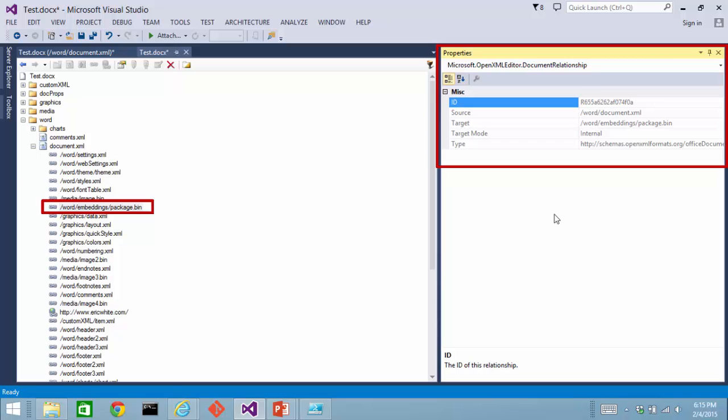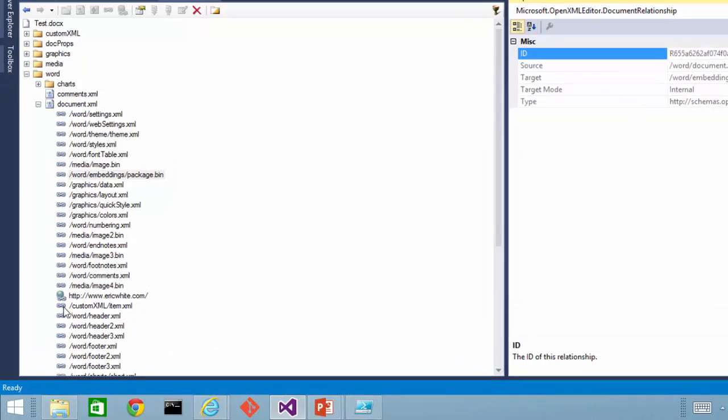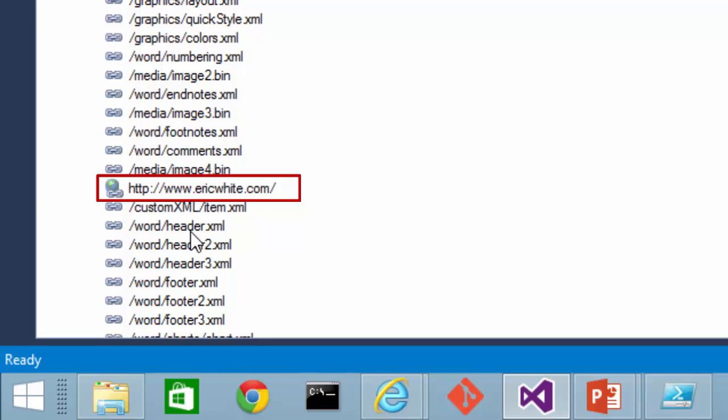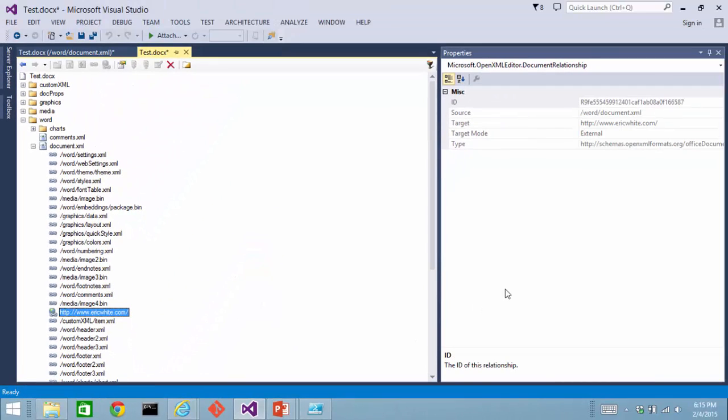You'll notice this link right here that has the little globe or ball in the link. That's an external relationship, and those are somewhat different. Those are relationships to something outside of the document.